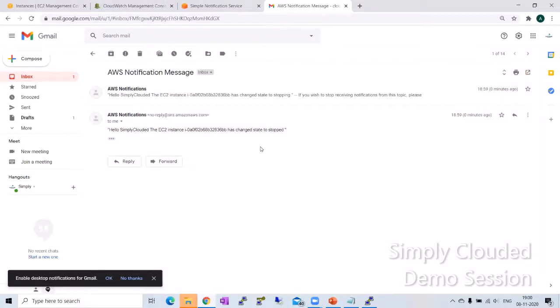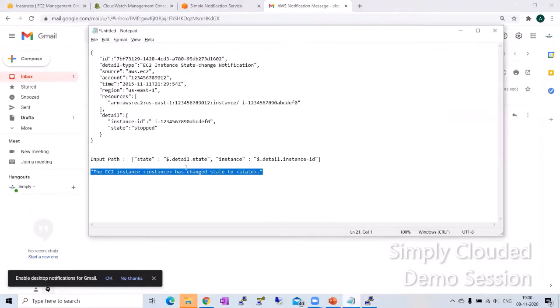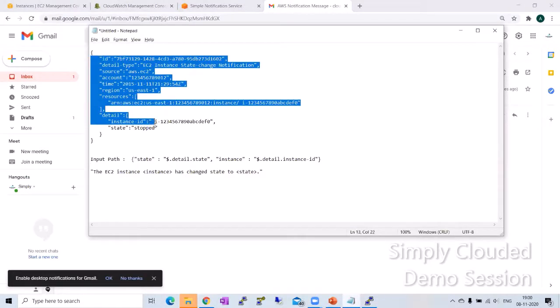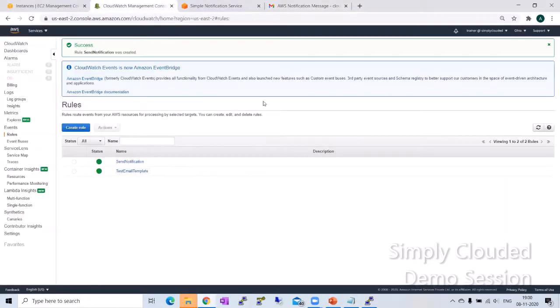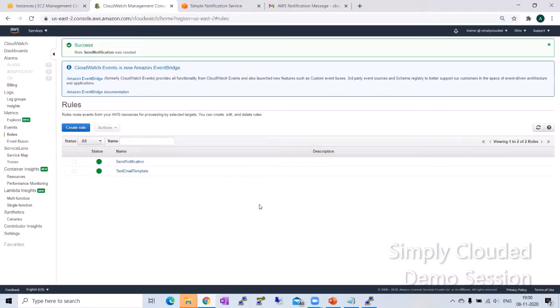So that's how you can create even bigger input templates using the input path and the way of extracting the variables that I have shown. You can use this input transformer feature to basically create understandable email templates so that your notification is not a big JSON which you cannot understand.